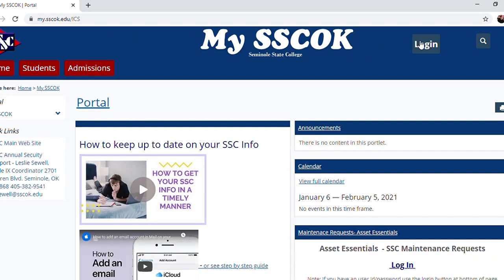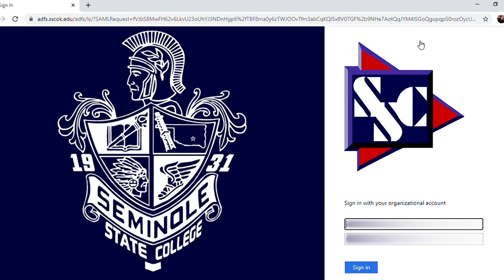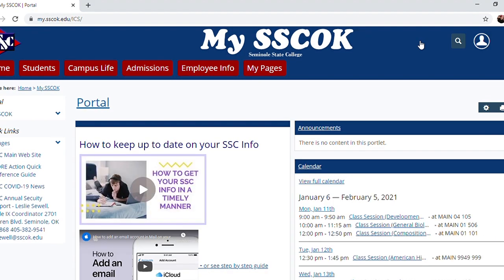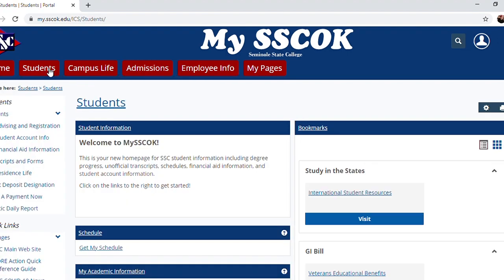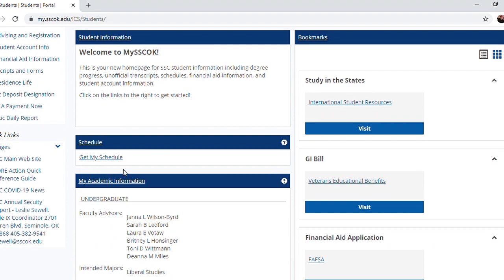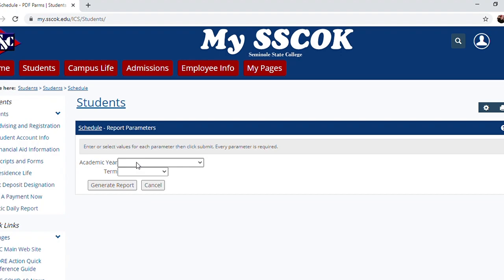Let's get started by logging into my sscok. Once you've entered your credentials, find the Students tab located at the top left of the screen, then scroll down to Schedule. Click the hyperlink to Get My Schedule. You'll then be prompted to enter the academic year and term for which you'd like to generate a schedule report.